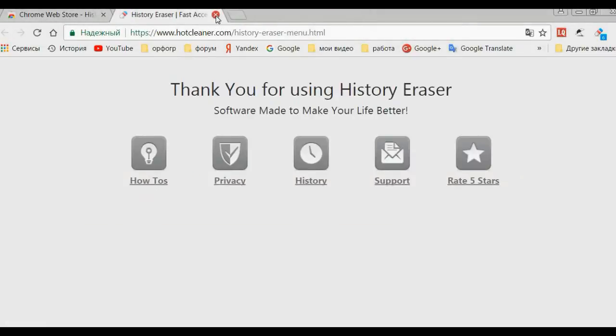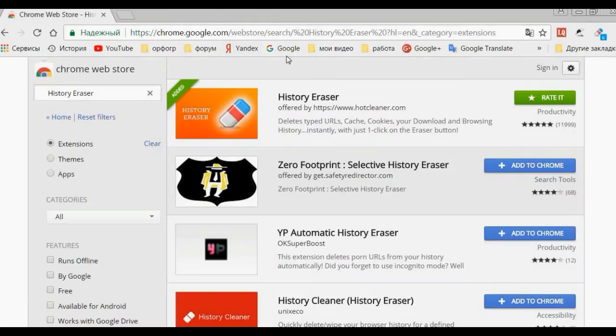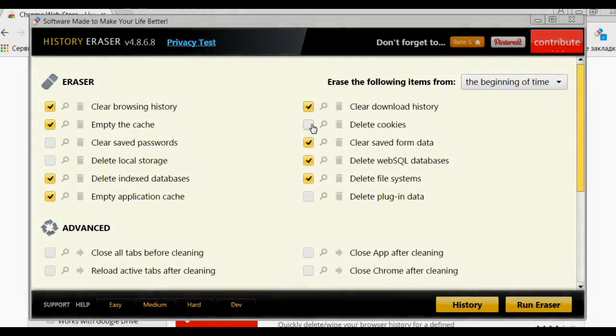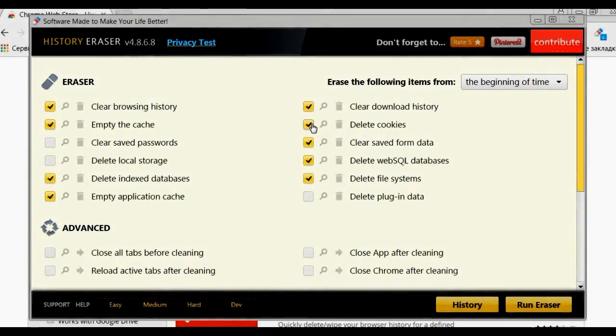Go to the Chrome Web Store, enter History Eraser, find it, and install it. Now for settings.